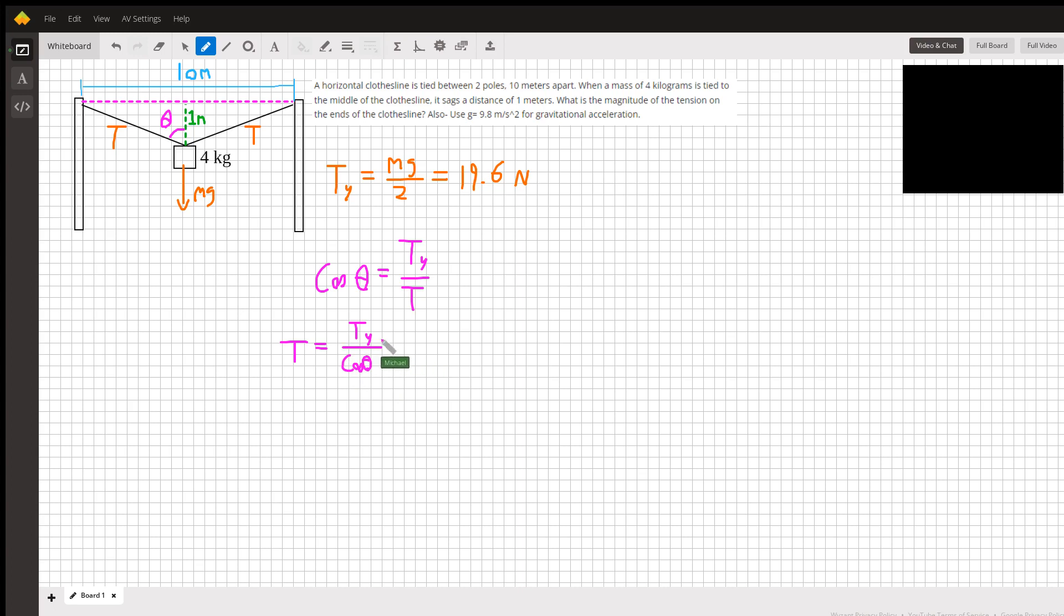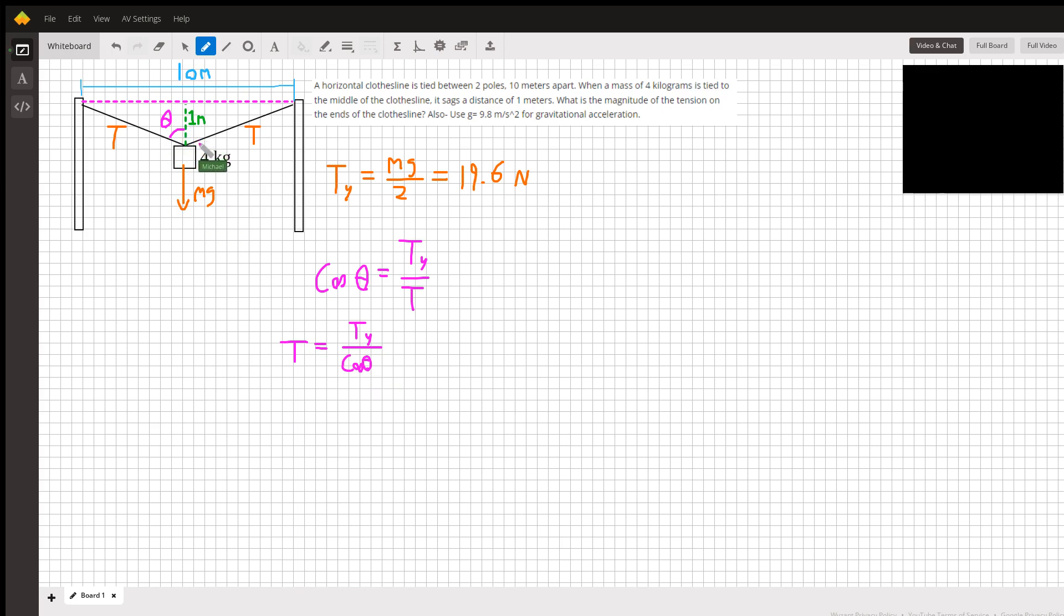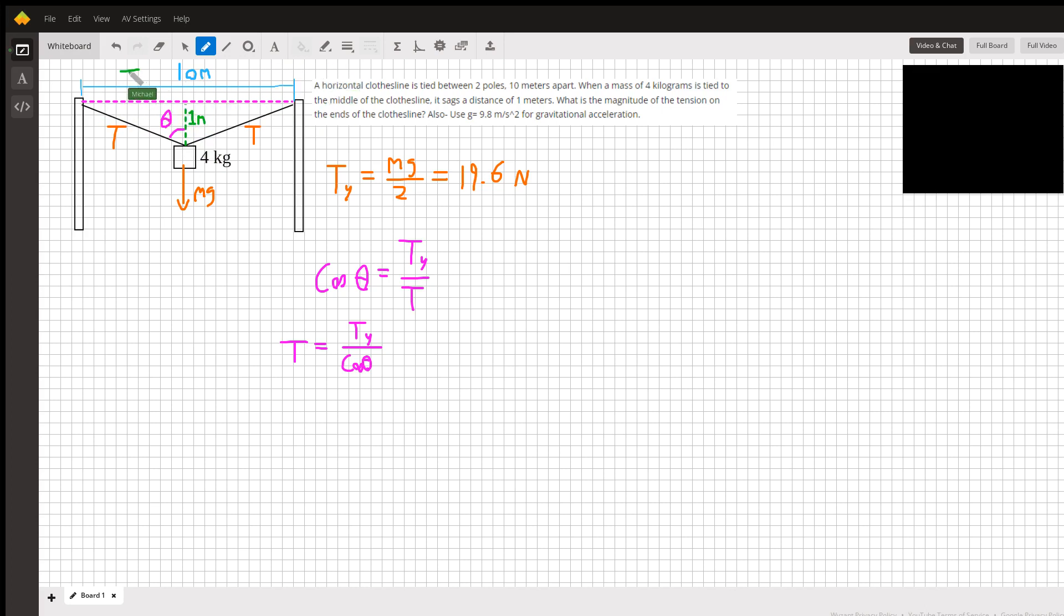Okay, so we know the y-component, but we don't know what angle theta is. There are a couple ways to find it, but the most straightforward is using simple geometry. We know this side has a length of 1 meter, the distance it sags down. The side on the left is half of the 10 meters, so 5 meters. We have the opposite and the adjacent of the angle.